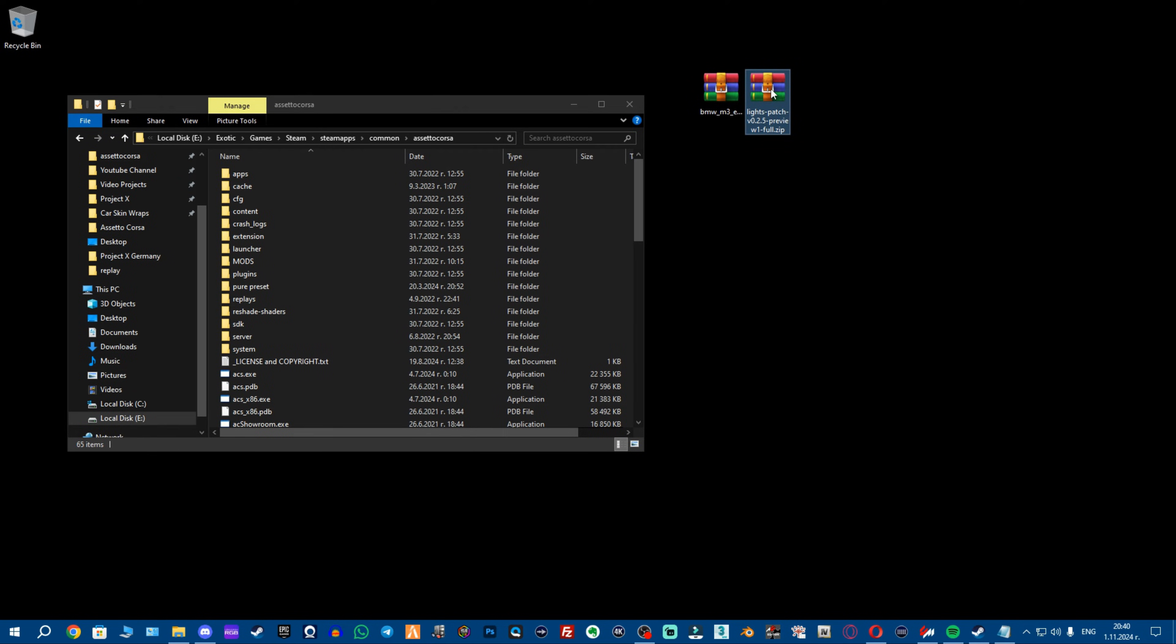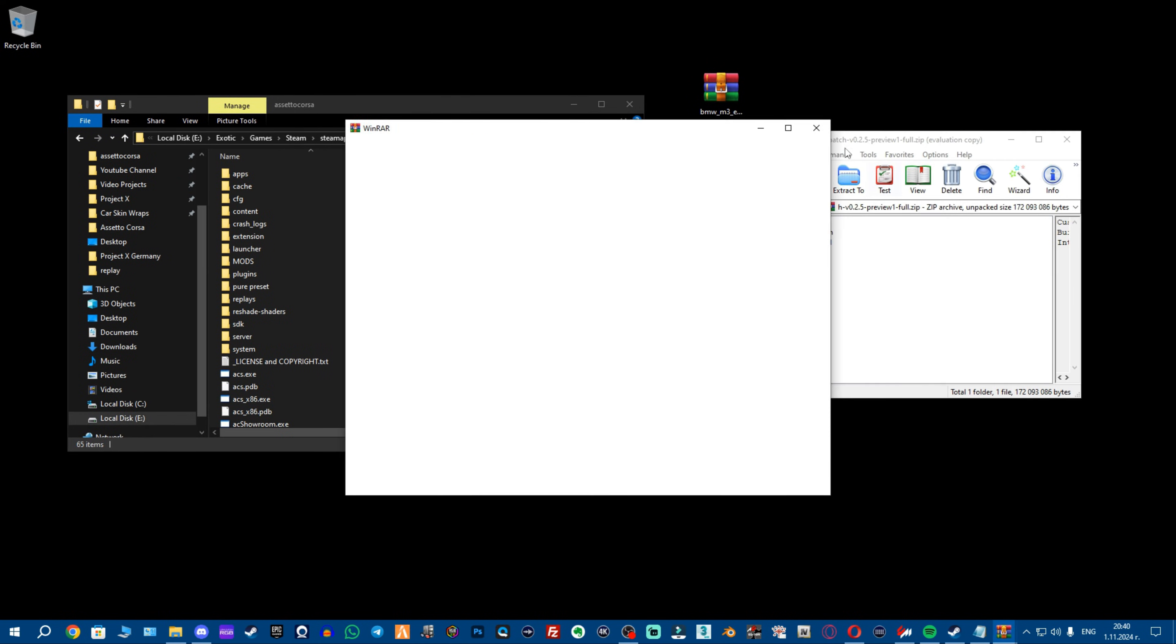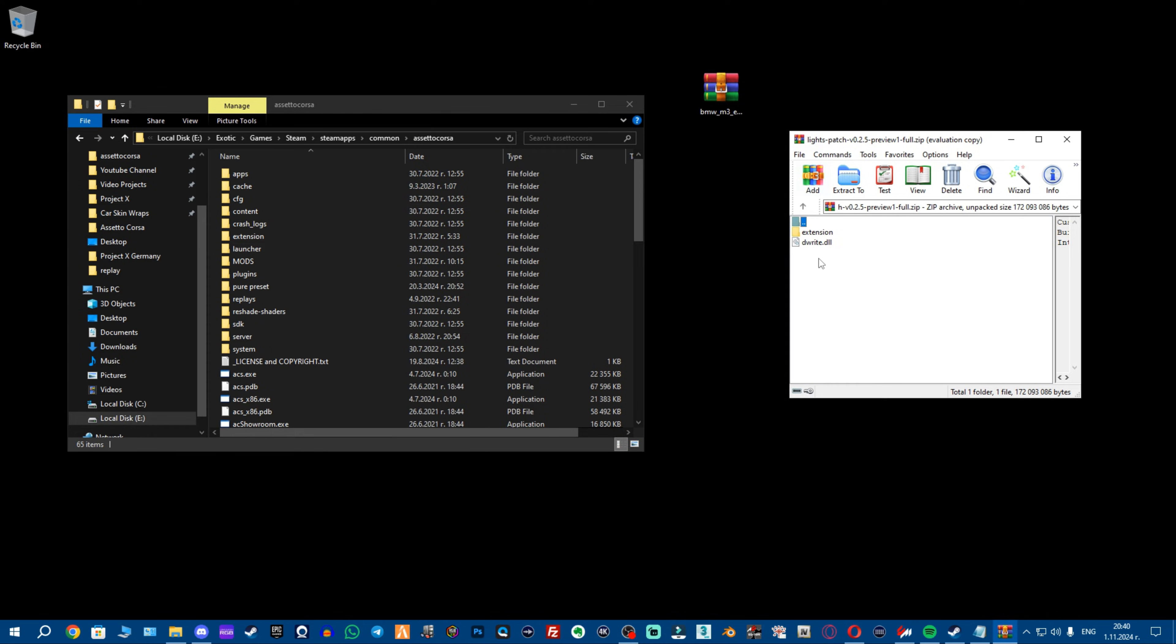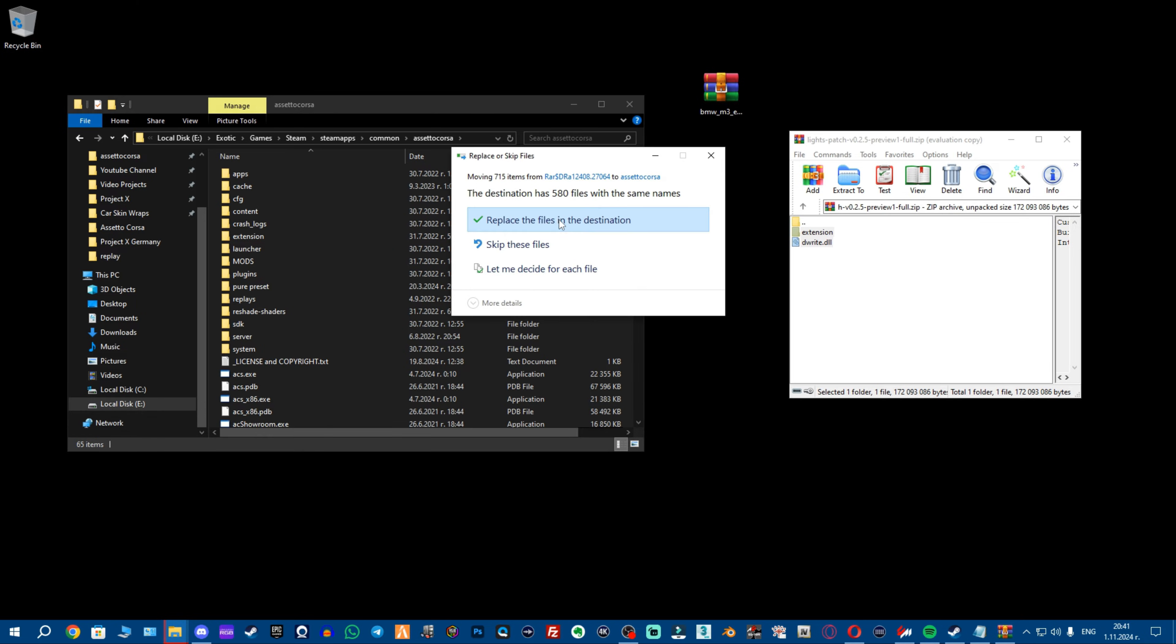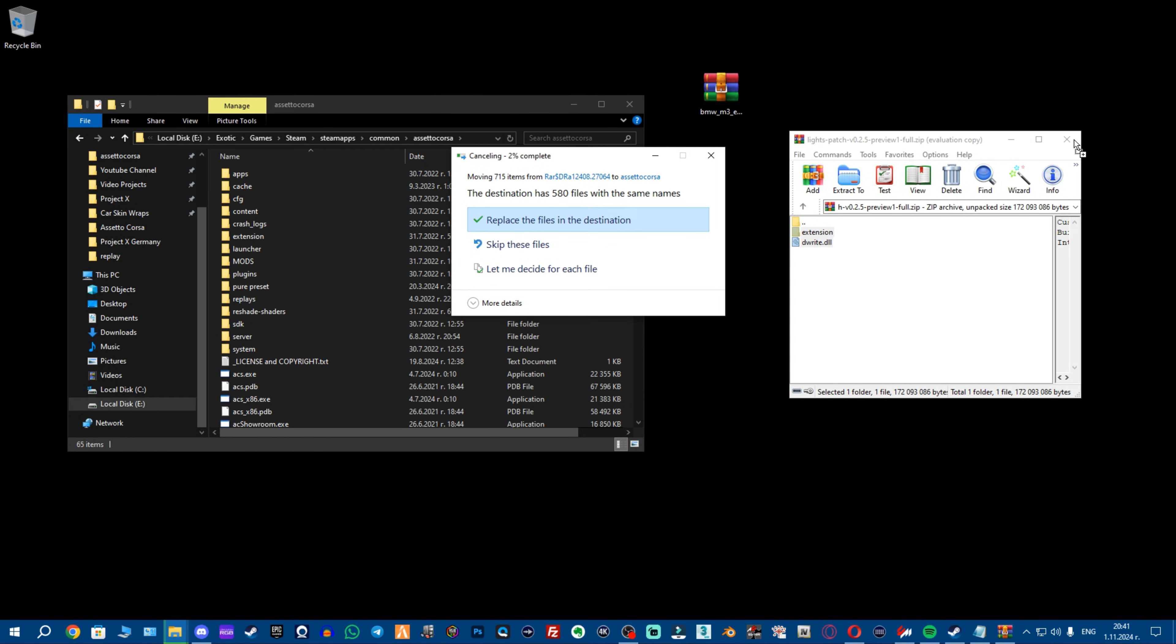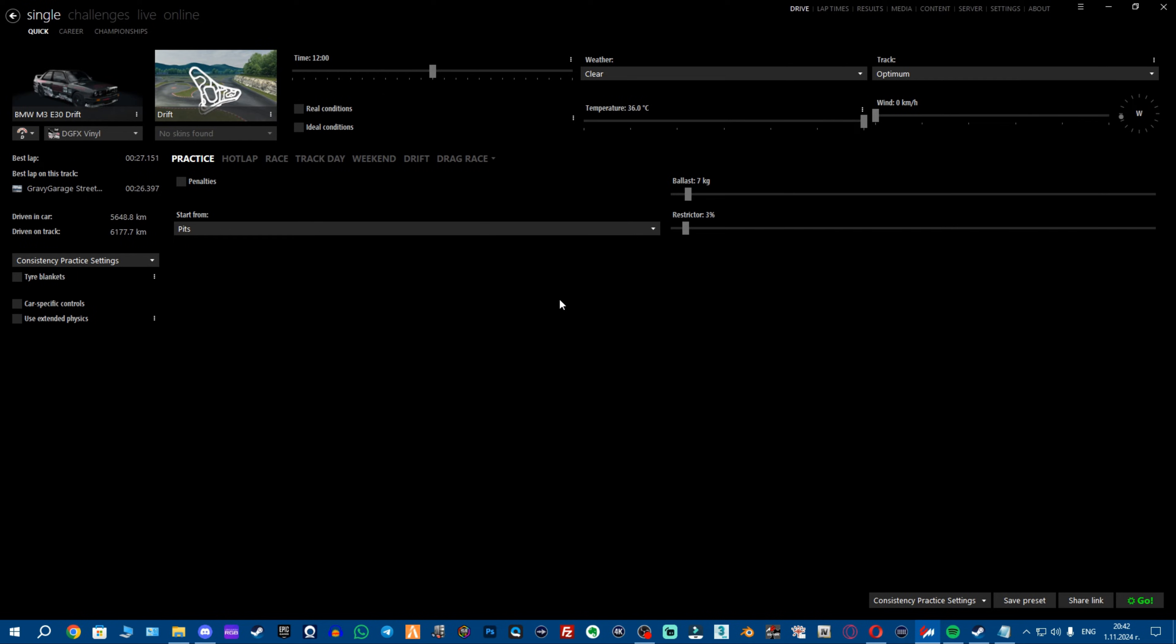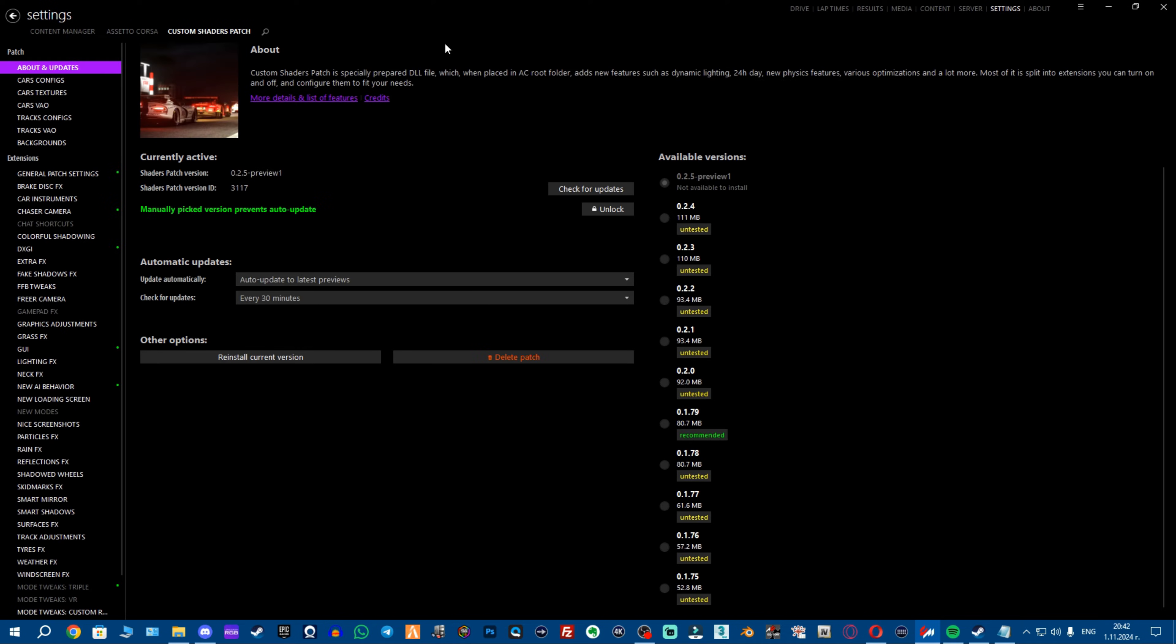Now, once we have this and we have the custom lights patch, what we want to do is open this archive and grab these two files and then drag and drop them right here. Once you've waited a bit, make sure to click replace all the files in the destination and once this is done, your version of CSP will be updated. Once this is done, you want to go to settings, go to custom shaders patch, about and updates and right here you should be set on the paid custom shaders patch version.